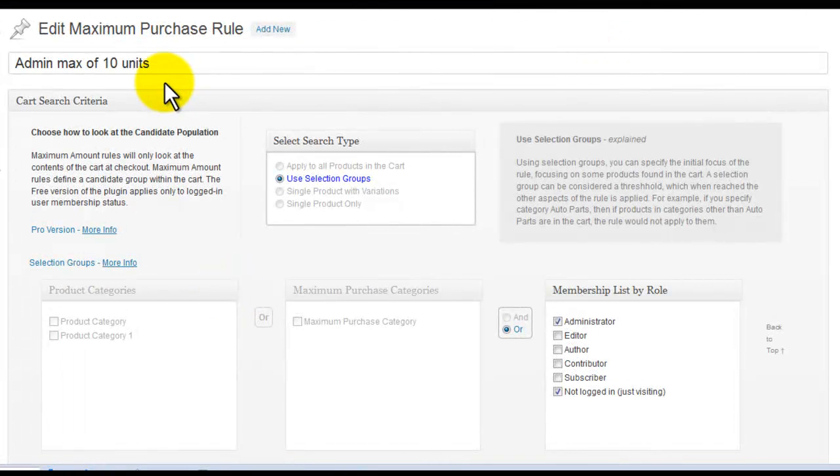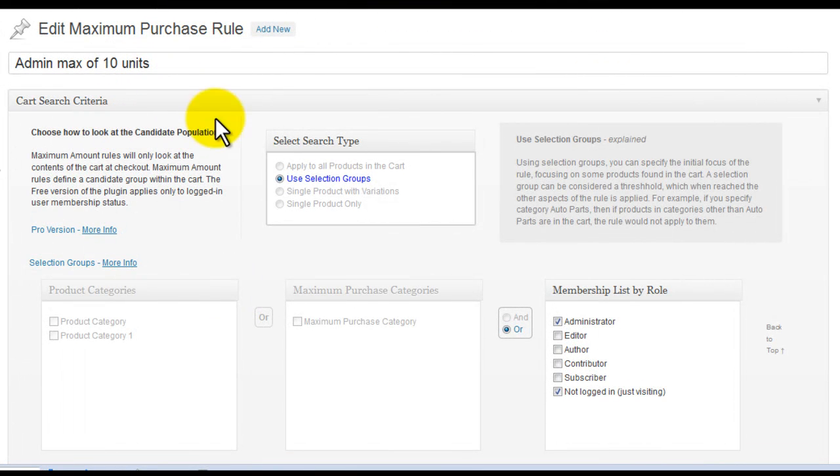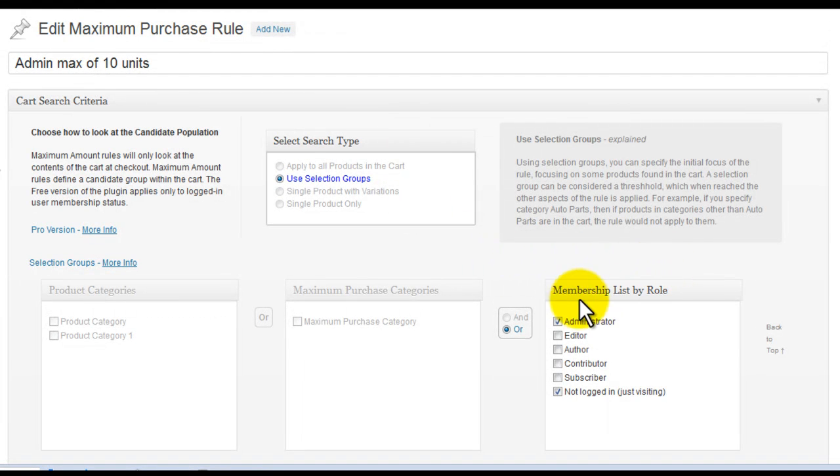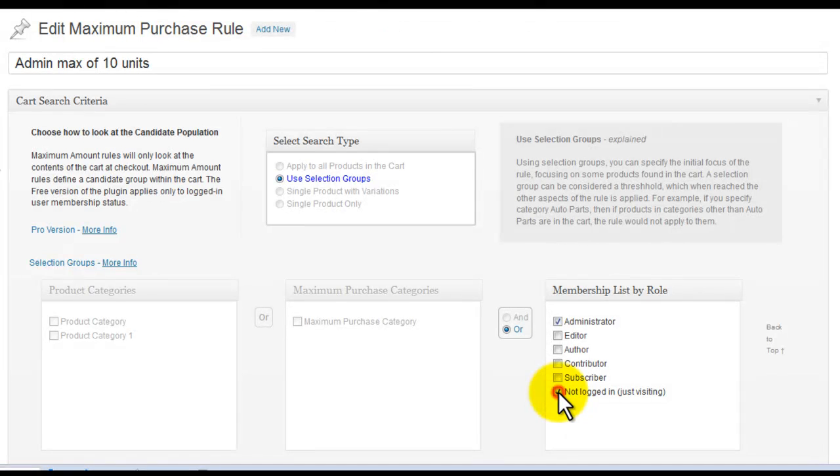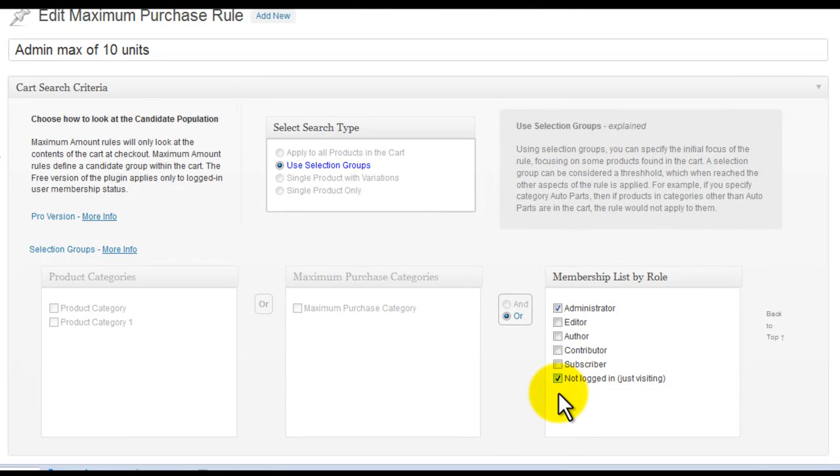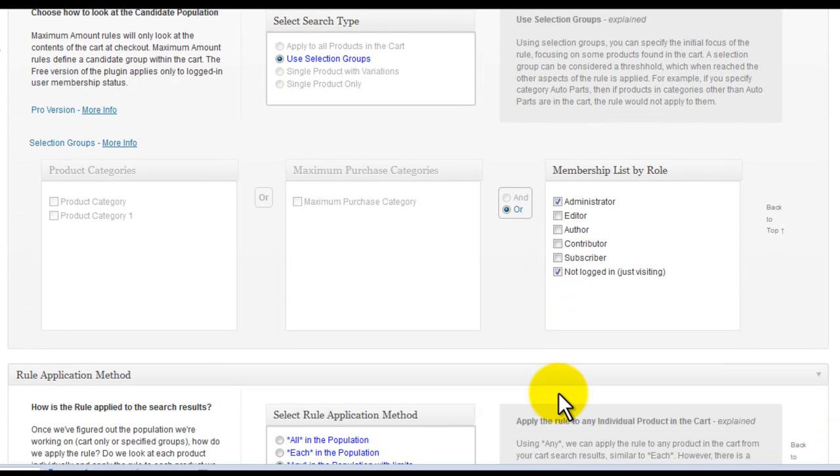In the cart search criteria, we can search by role membership, or if the user is logged in at all. This allows the rule to apply to everything in the cart when this criteria is met.